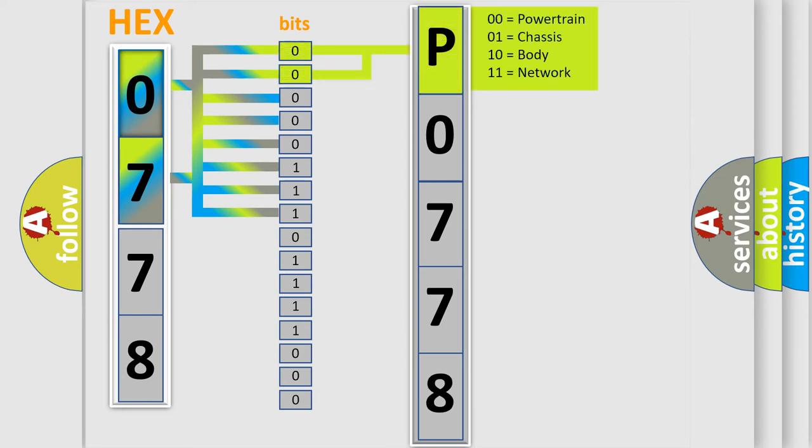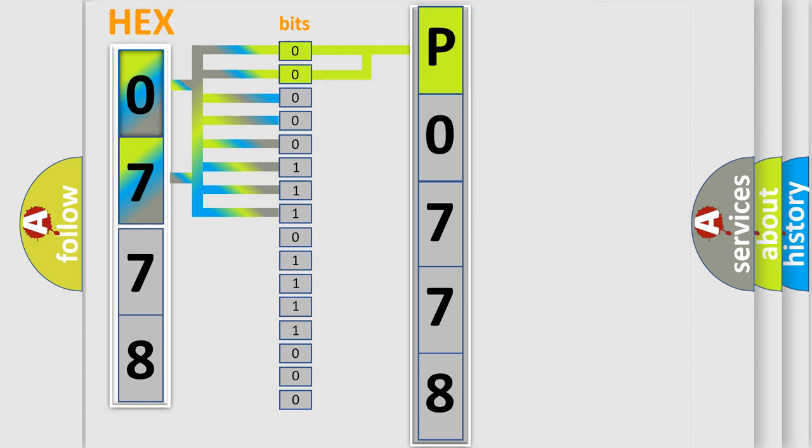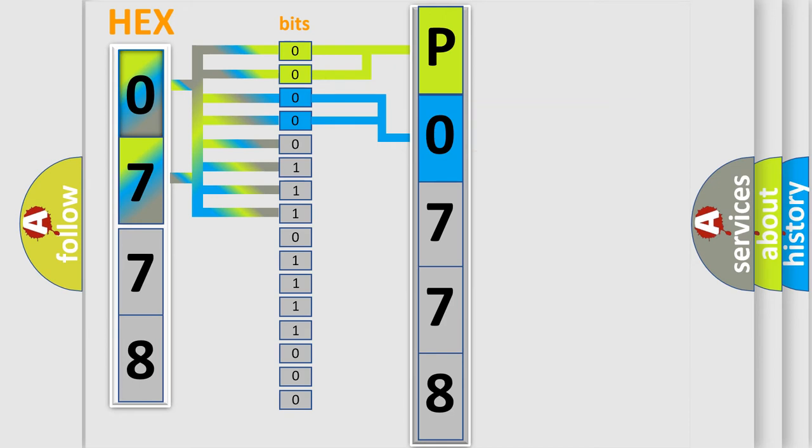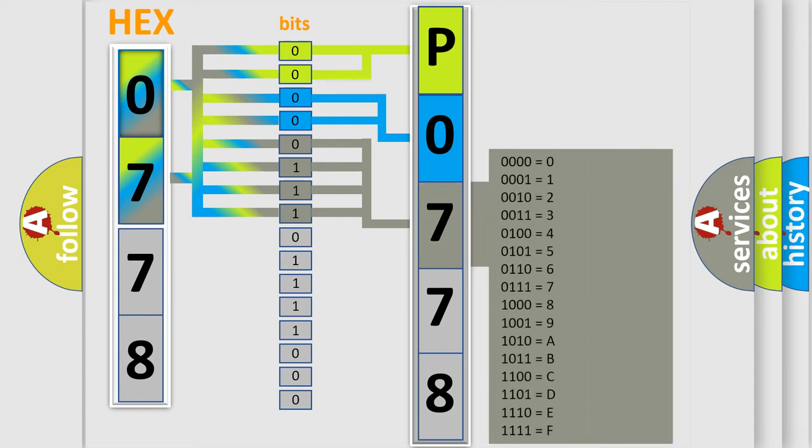By combining the first two bits, the basic character of the error code is expressed. The next two bits again determine the second character. The last bit styles of the first byte define the third character of the code.